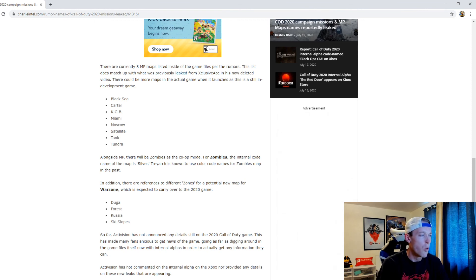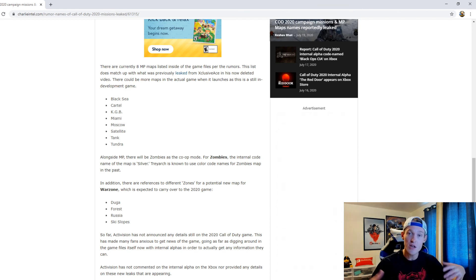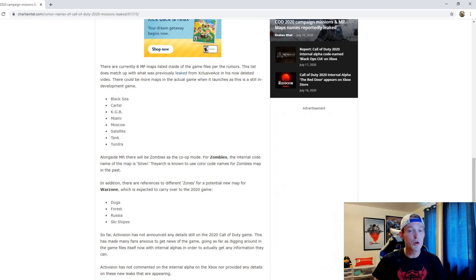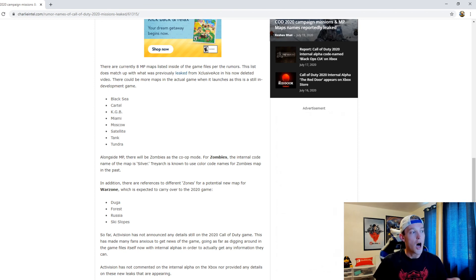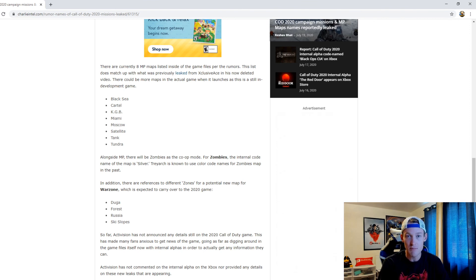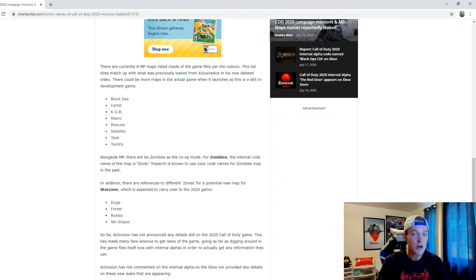Let me know what do you guys think about all this. Do you think that these leaks are correct? Do you think that Xbox Games Showcase is where we're going to get our first footage of Call of Duty 2020? Let me know in the comment section down below, and for more Call of Duty content and videos, stay here with Zero TV.